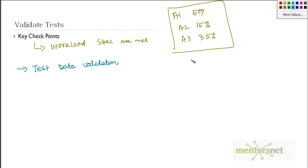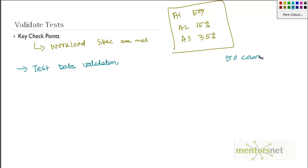For example, in our case, in our project, we have pre-populated our Moodle software system with fifty courses to start with and then one thousand students to start with. This is what is called pre-population.